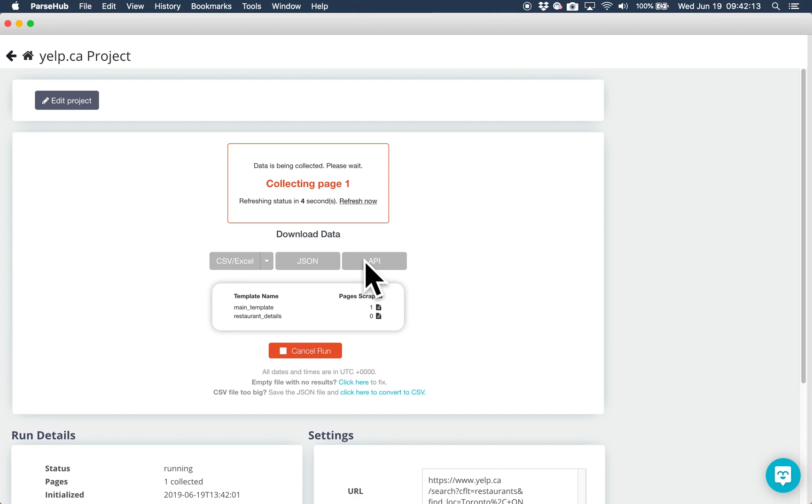This video shows you how to extract data from a website without having any coding experience. If you have any questions about ParseHub, feel free to email hello at parsehub dot com. We're happy to help!